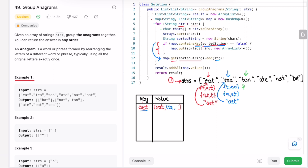Go back to the for loop and go to the next element: 'tan'. Convert it into an array: ['t', 'a', 'n']. Sort this array: ['a', 'n', 't']. Make this array into a string: 'ant'. Check if it is present as a key inside the map — no, it is not present. So it goes inside the if statement, puts the sorted string 'ant' as a key, and initializes an array list as value. We then get the value of that sorted key and add the original string 'tan' into that array list.